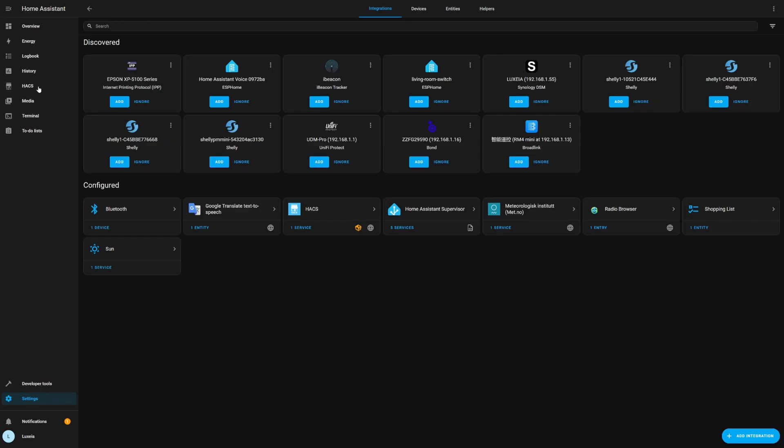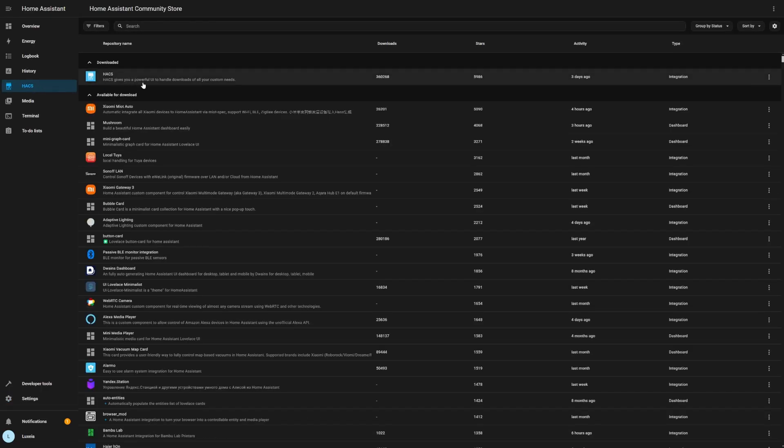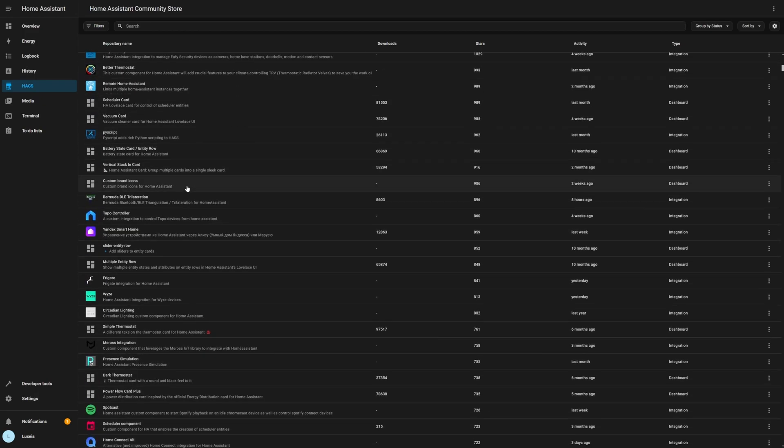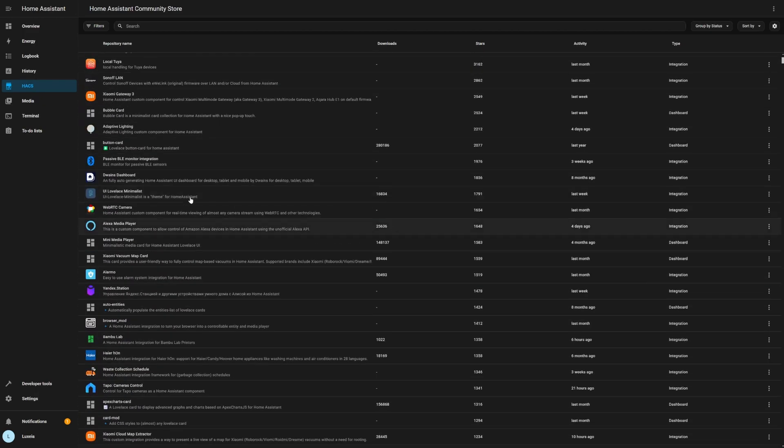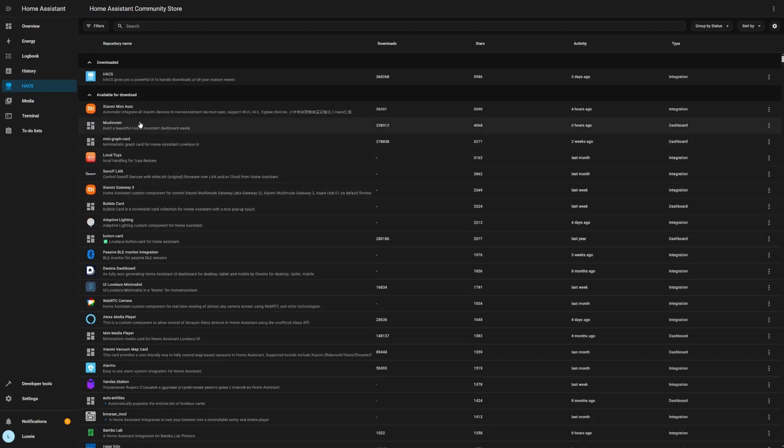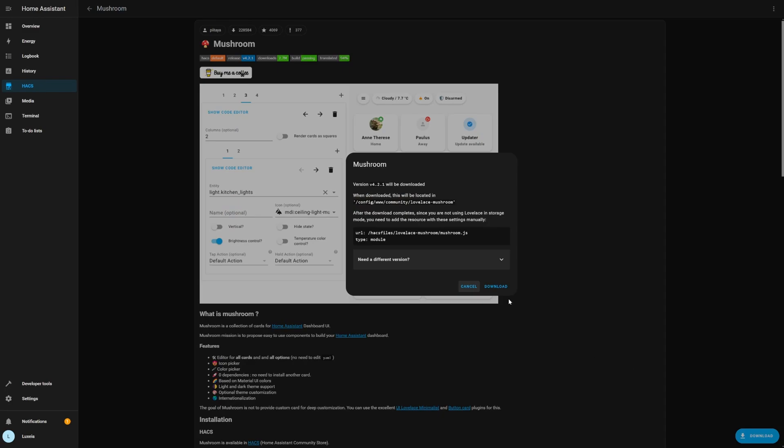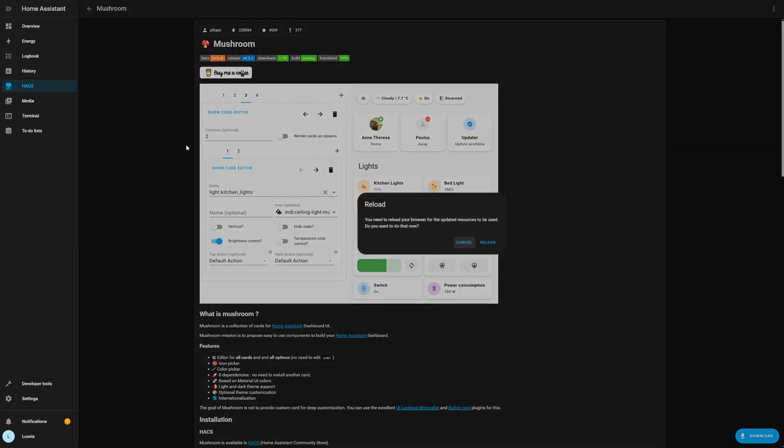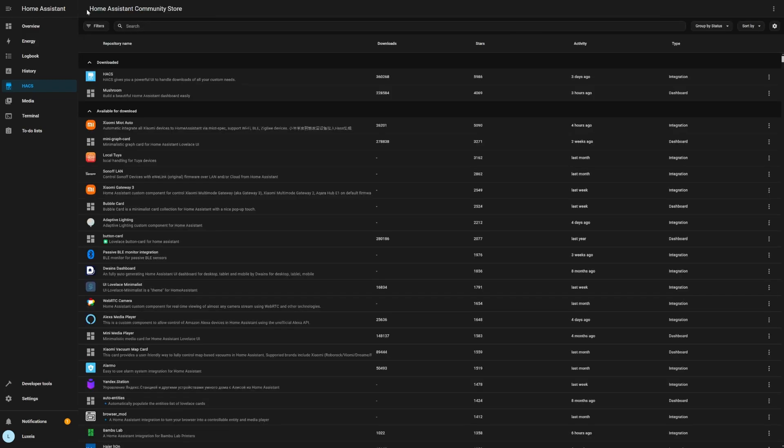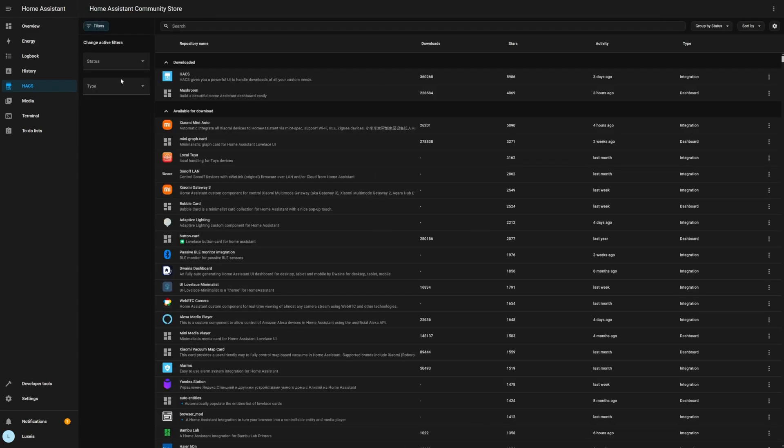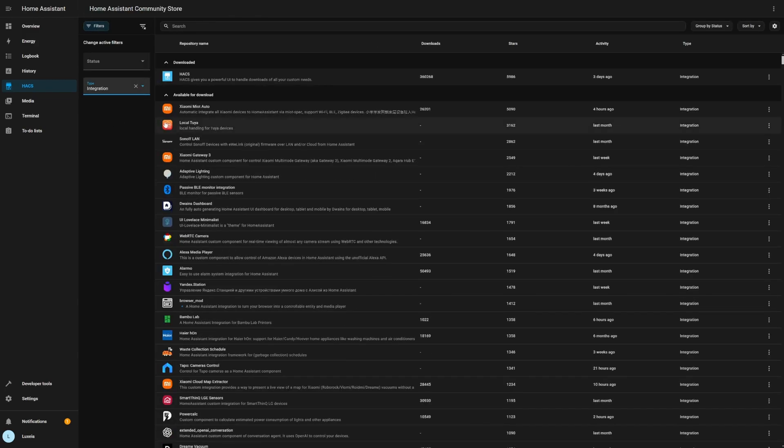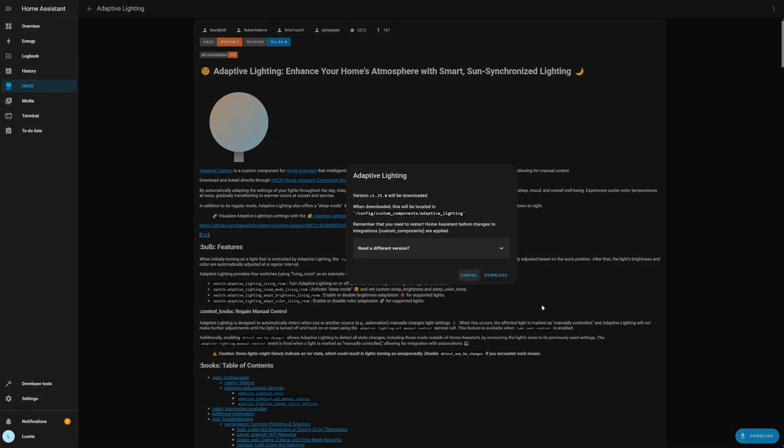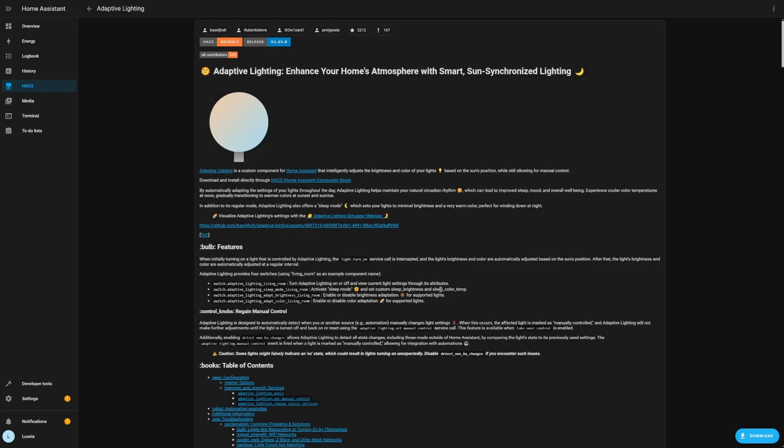As you can see we can jump into HACS and access the hundreds of community created integrations and themes and other elements. Now you've got popular things like mushroom which is for your dashboard, really nice looking dashboard elements, and to give you an example of an integration I'm going to download the adaptive lighting integration. Now for dashboard elements like your lovely stuff all you need to do is usually refresh your web page for that to take effect, but with integrations it's slightly different, you're going to need to do a restart.